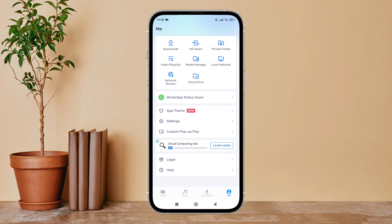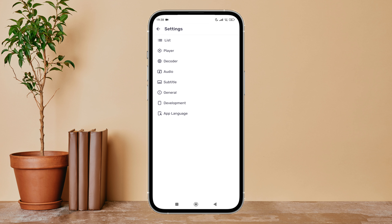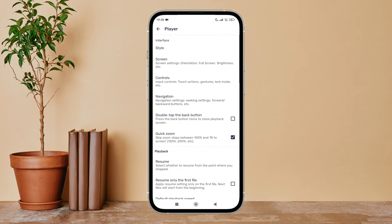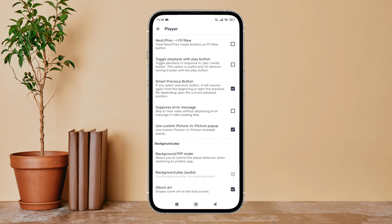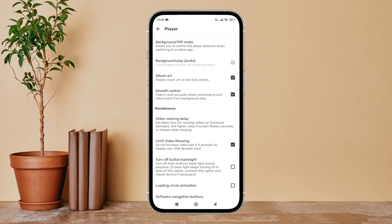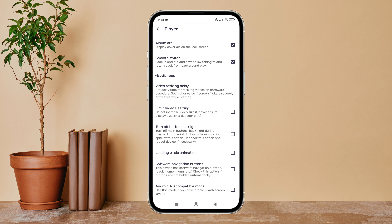Then tap on your profile icon. Next, tap on Settings. After that, tap on Player, then scroll until you find Limit Video Resizing. Next, tap on it to toggle it off. This is how you can disable Limit Video Resizing on MX Player.